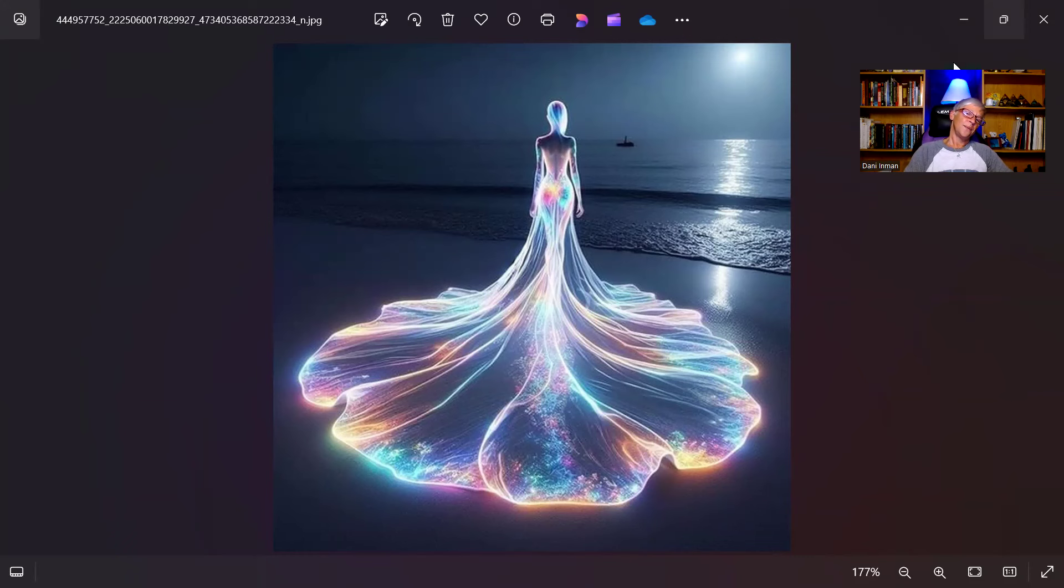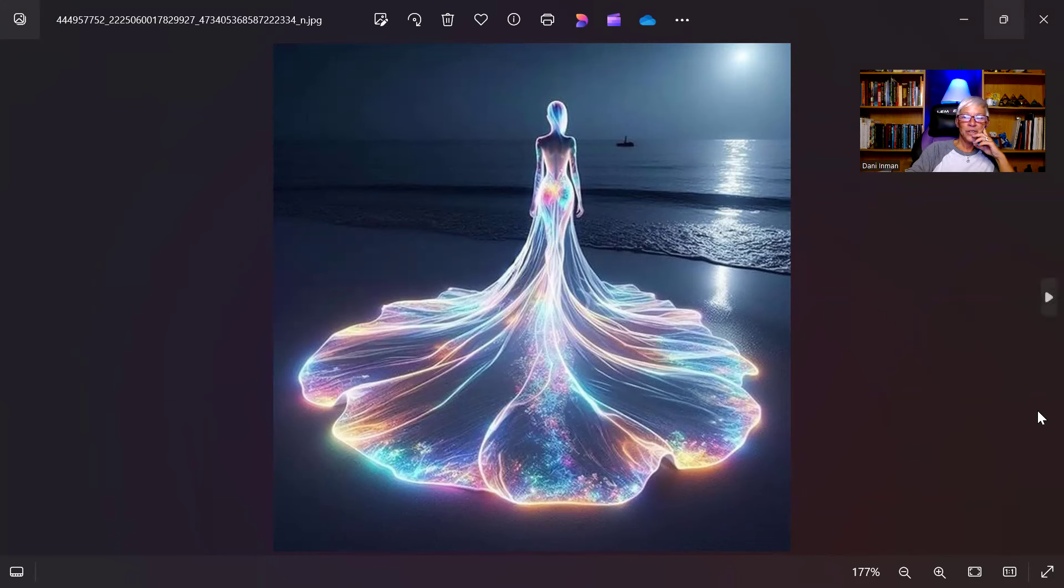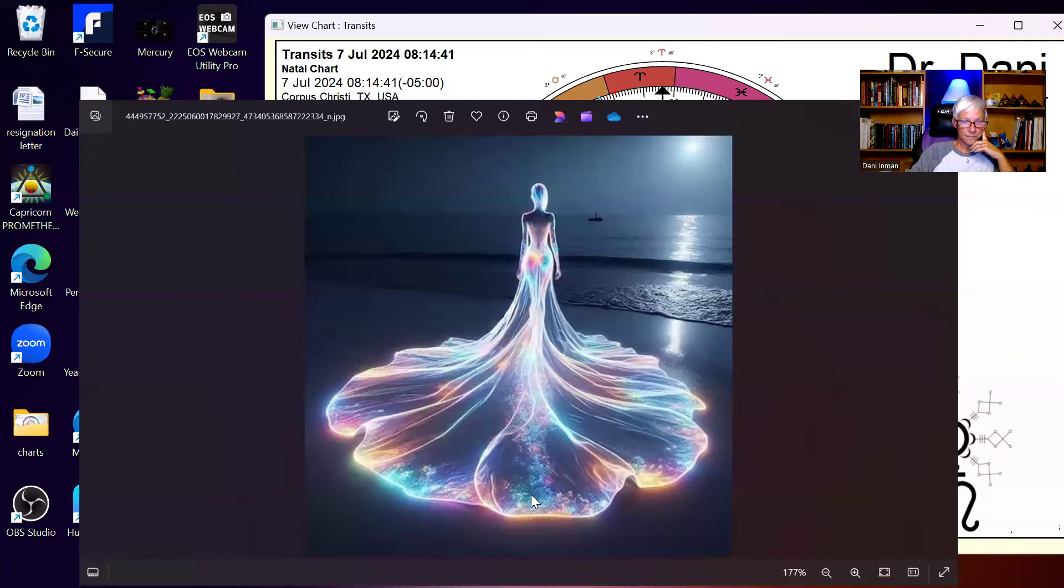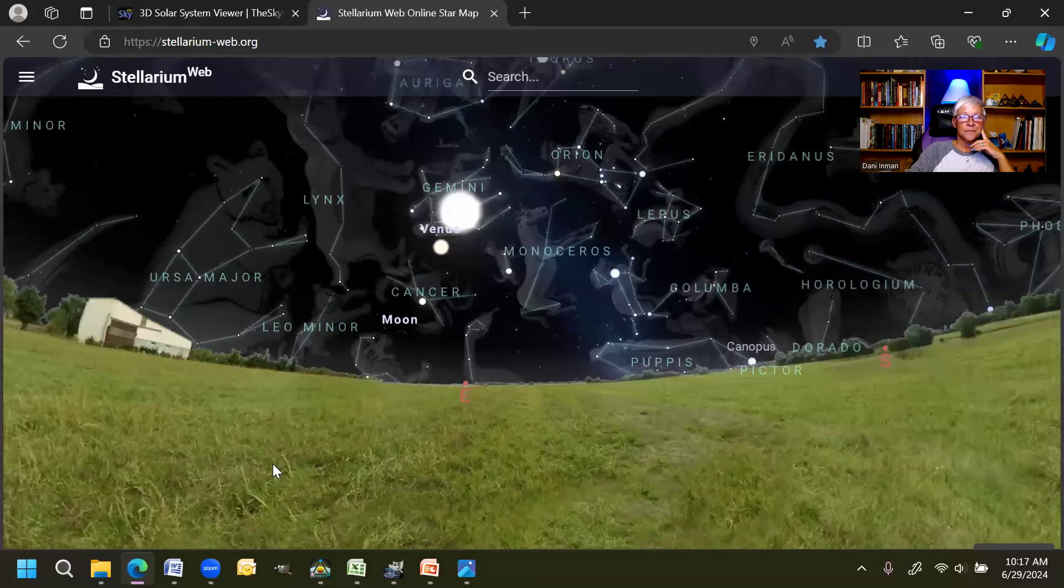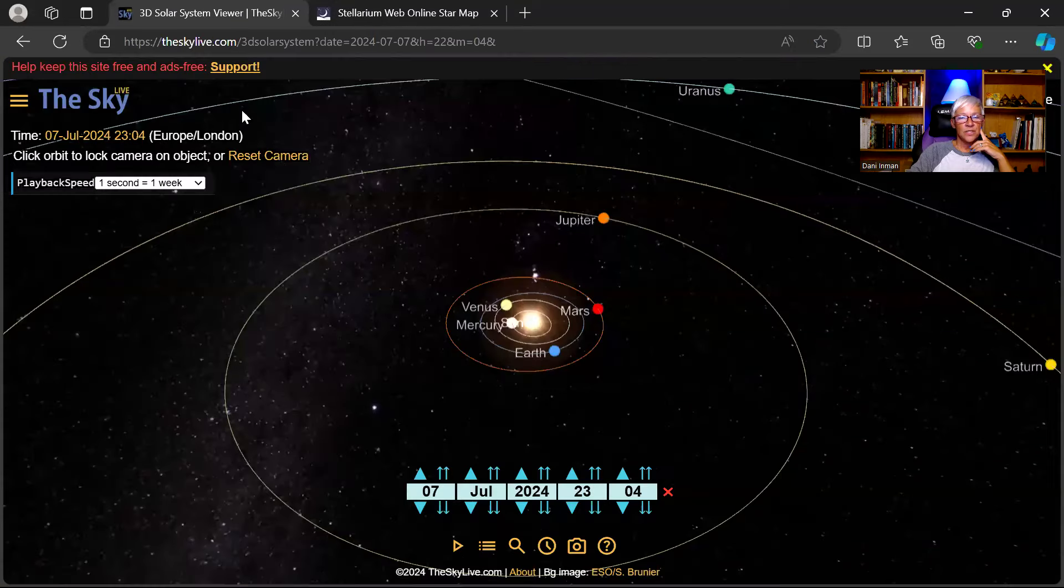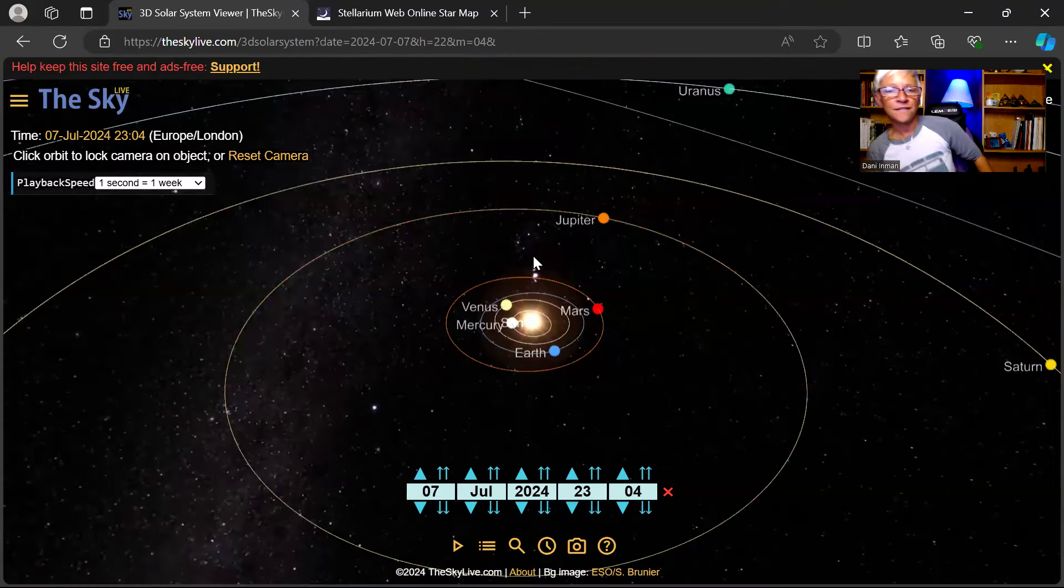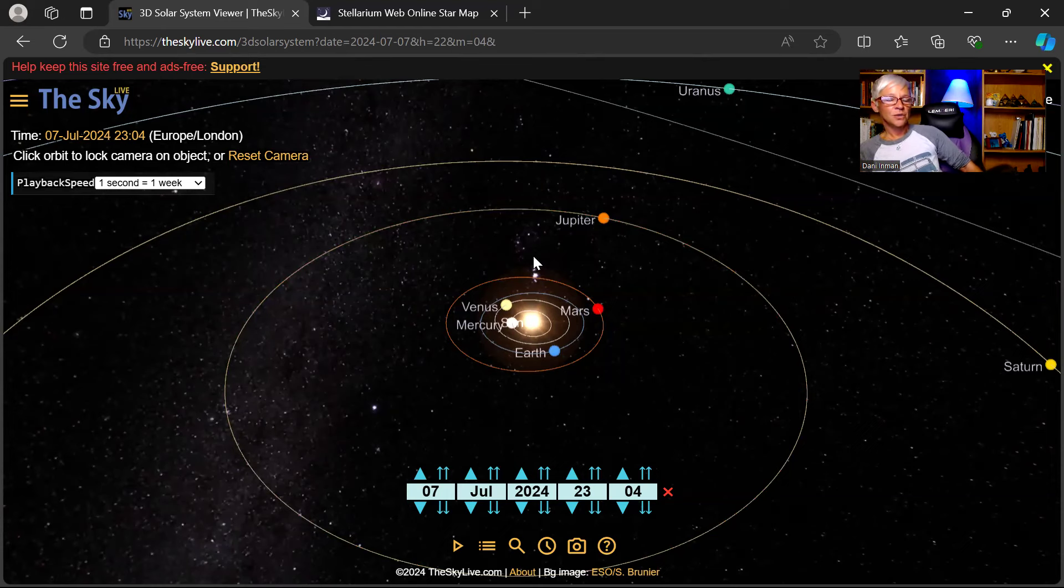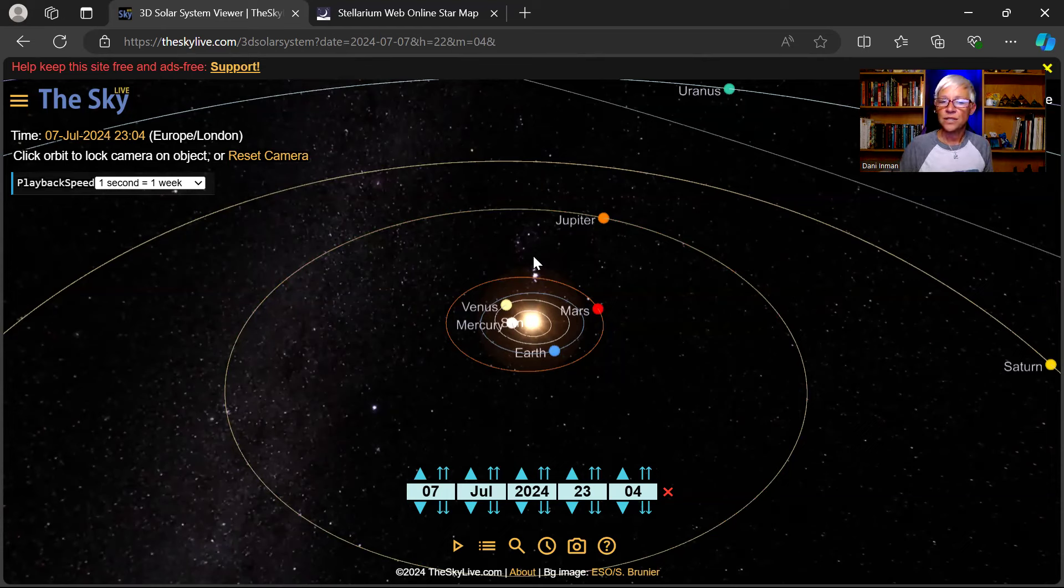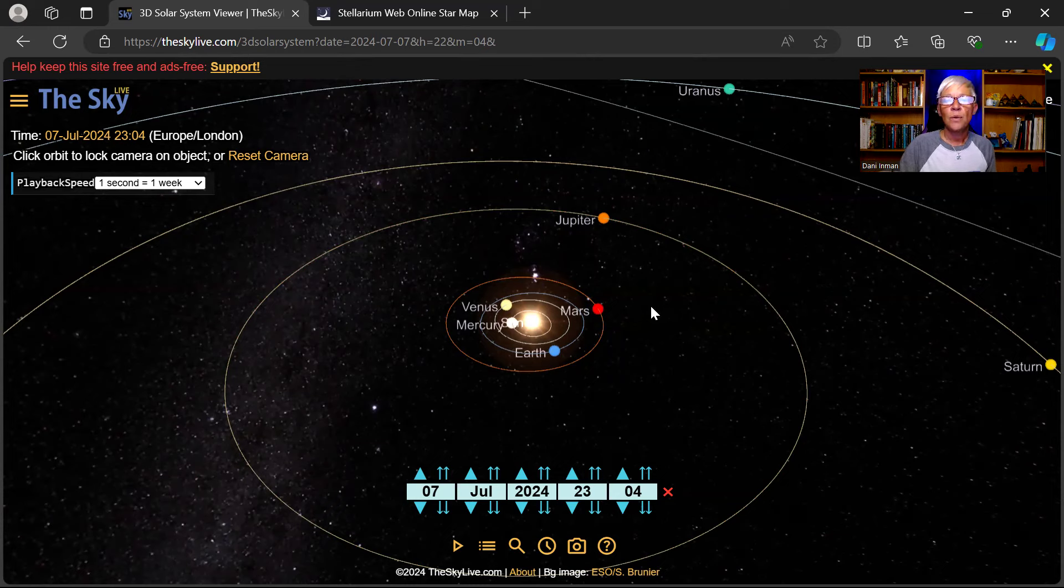Interactions with others will be more meaningful and more deep with Venus in Cancer. Also, when you find something beautiful, when you sense something beautiful, it might move you emotionally. Let's go into the sky because we always want to start there.